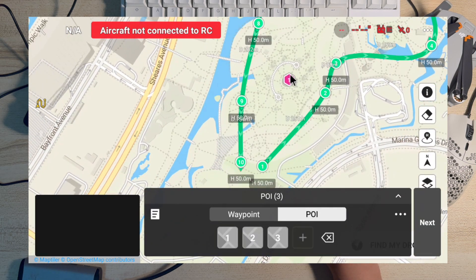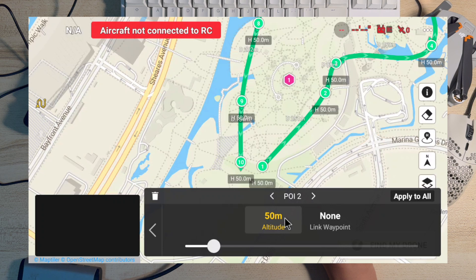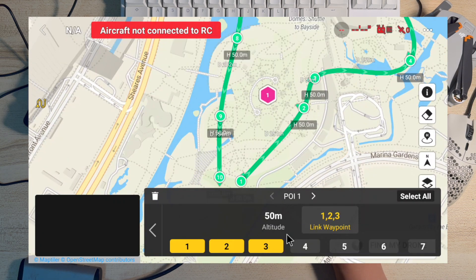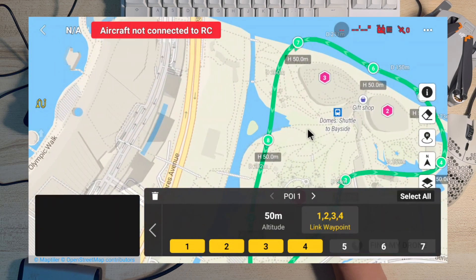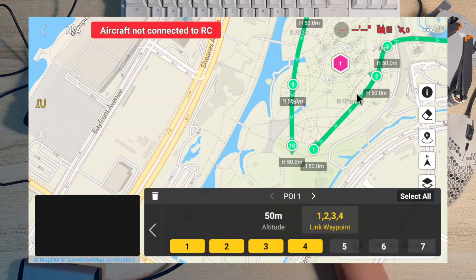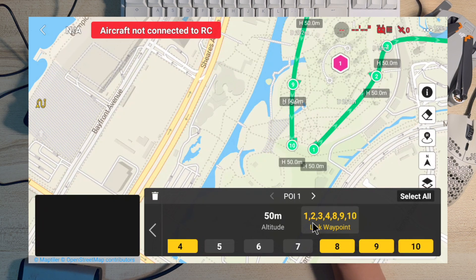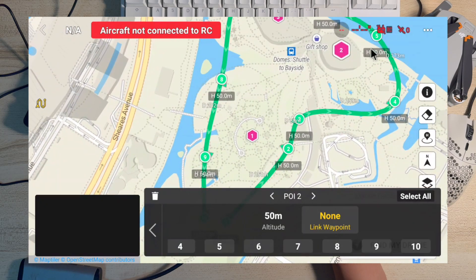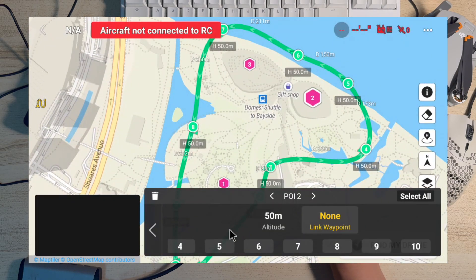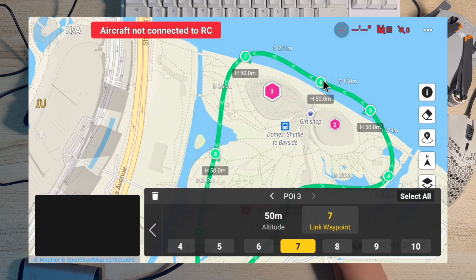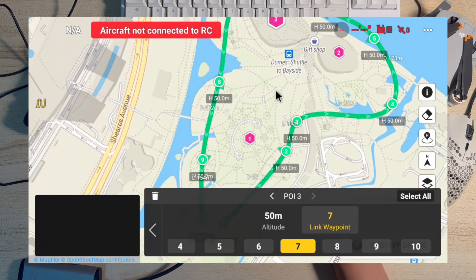The next thing I want to do is set the waypoints to point to a certain POI. Starting with the first POI — waypoints one and two will point to POI one, and probably four and five as well. Maybe five, six, seven will point somewhere else, but eight, nine, and ten will also point to POI one. For POI two, I'll point waypoints five and six. Then waypoint seven will point to POI three.